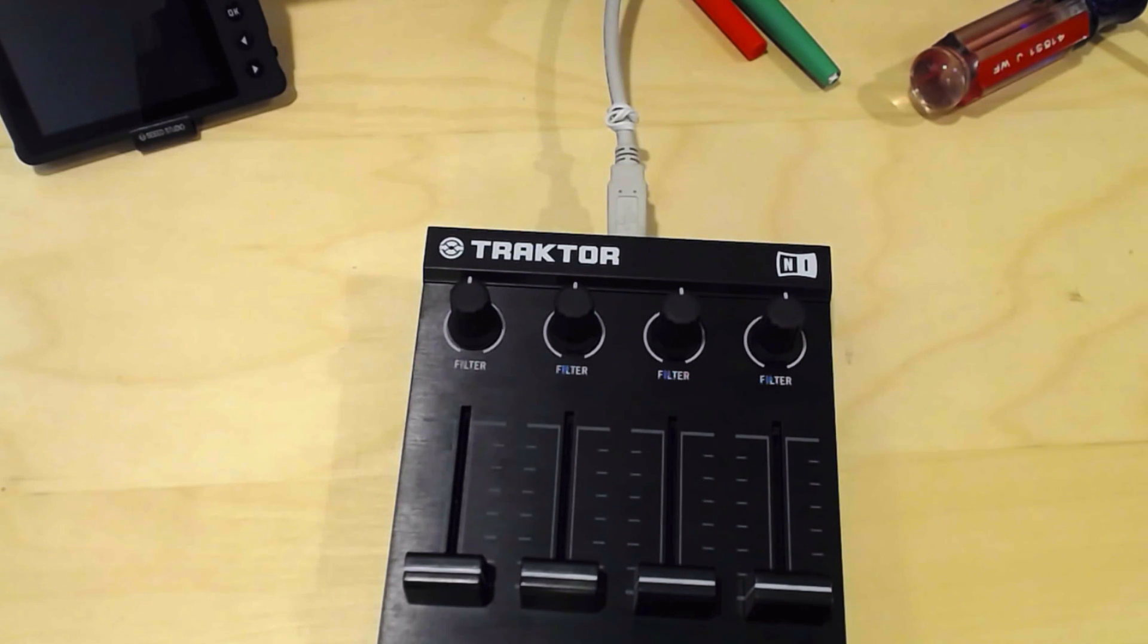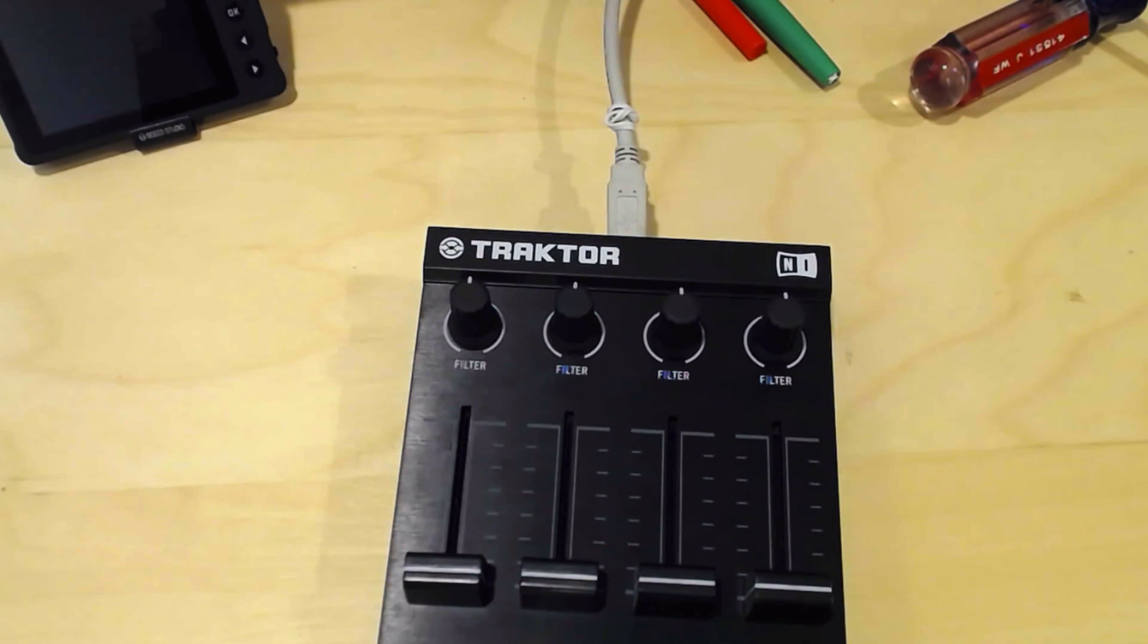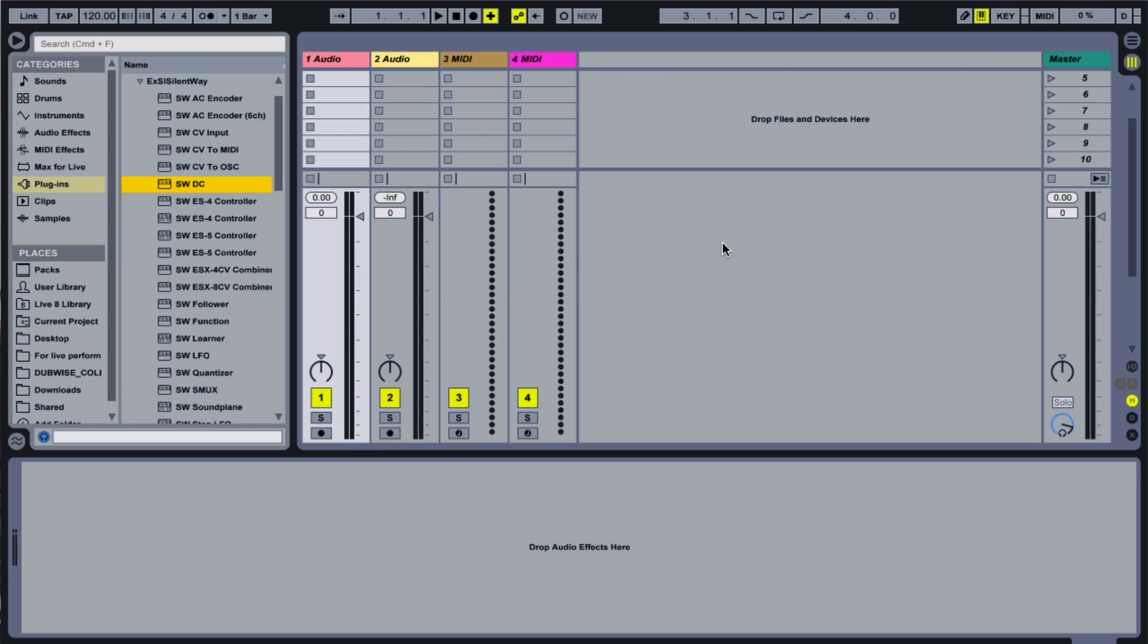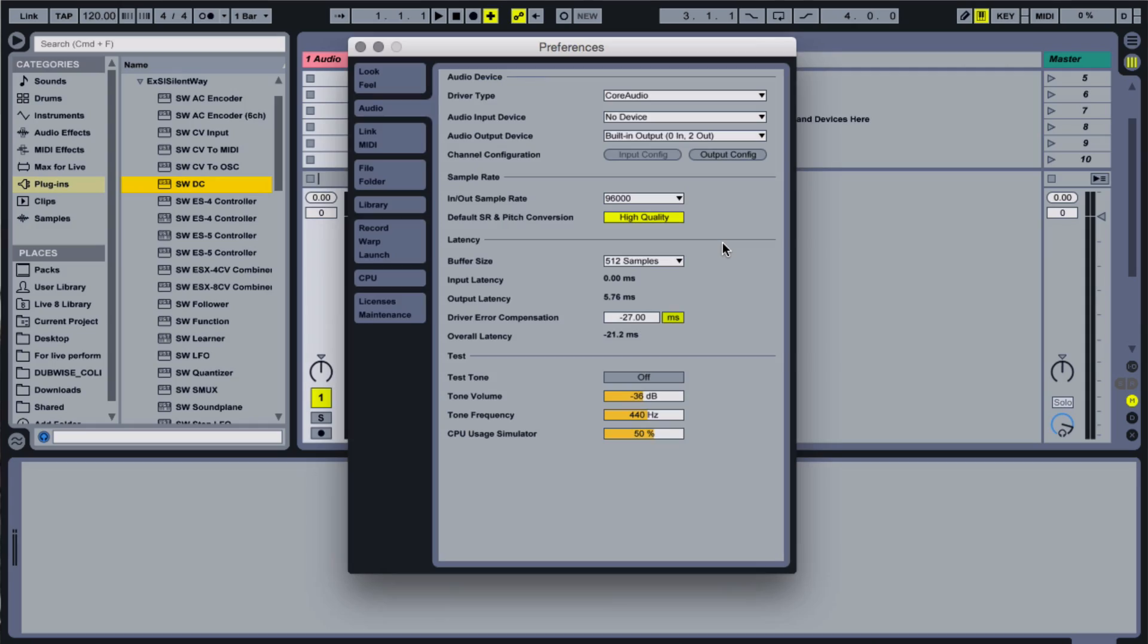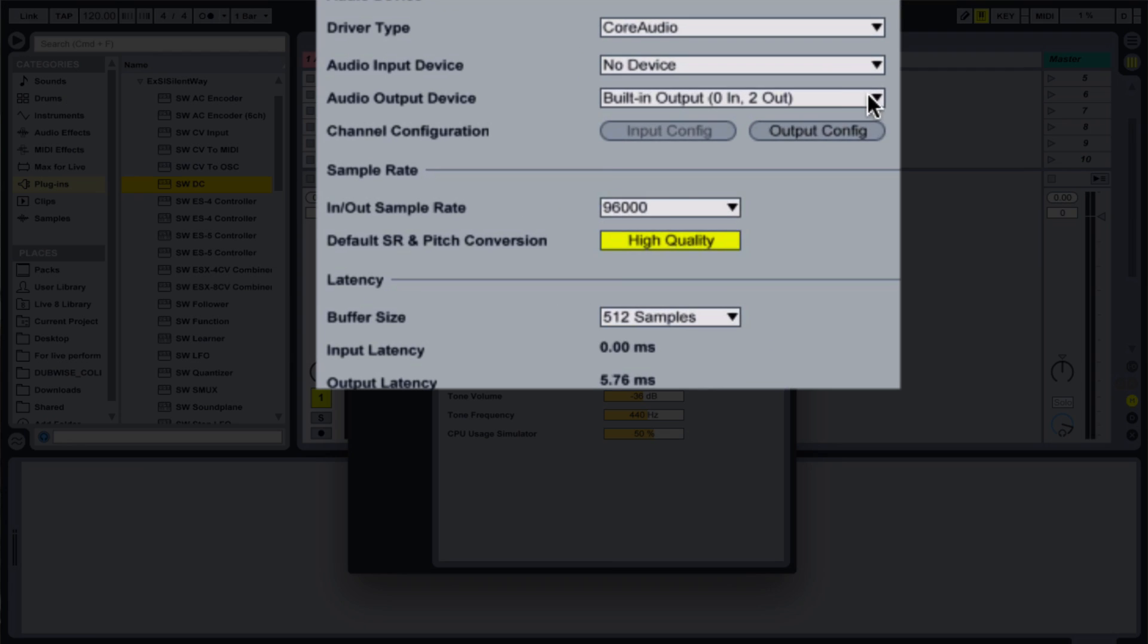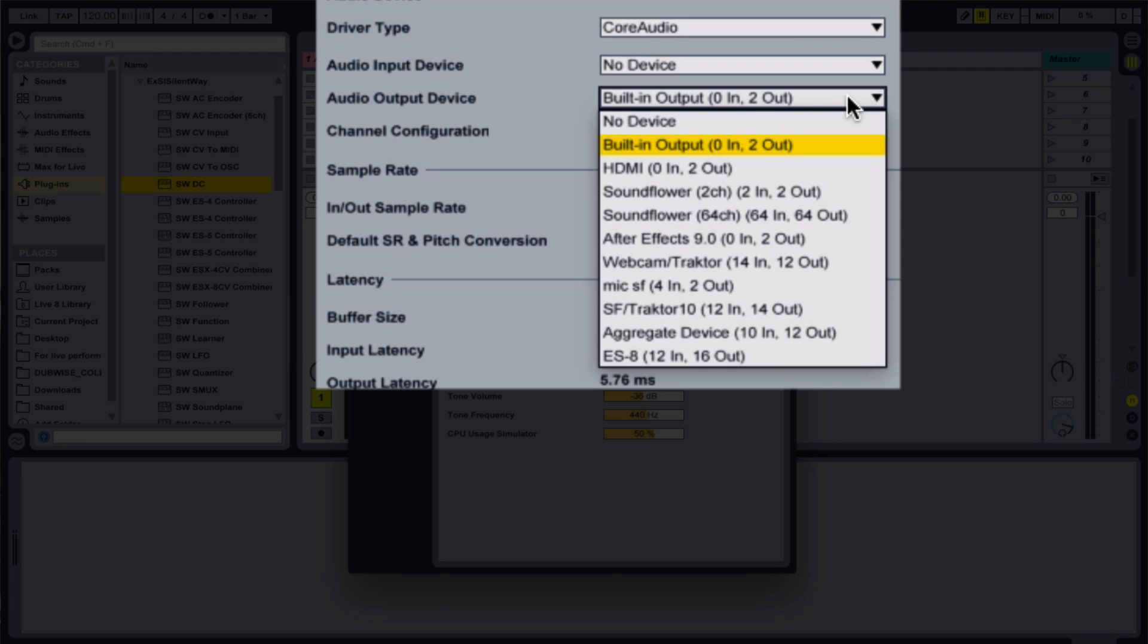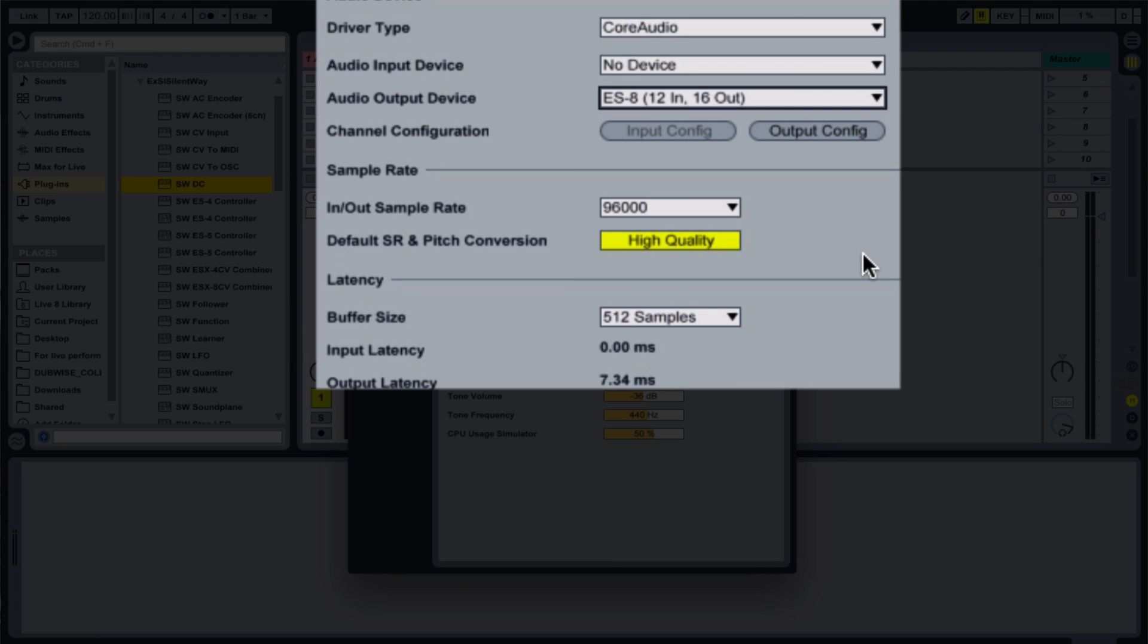Let's take the DC plugin and use it to assign a MIDI controller to a function in our system. First, I'll make sure Ableton is set to output through the ES8, as I don't want to send high DC signals through my studio monitors.